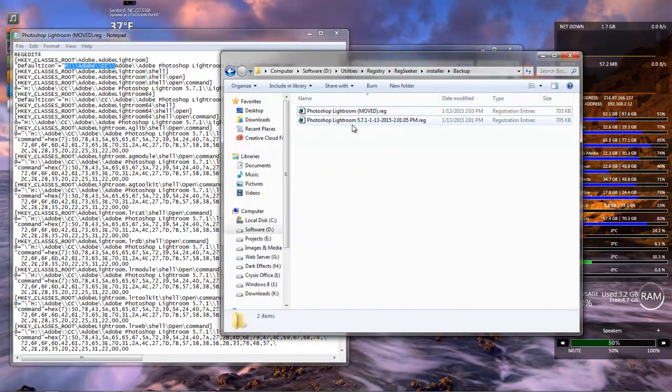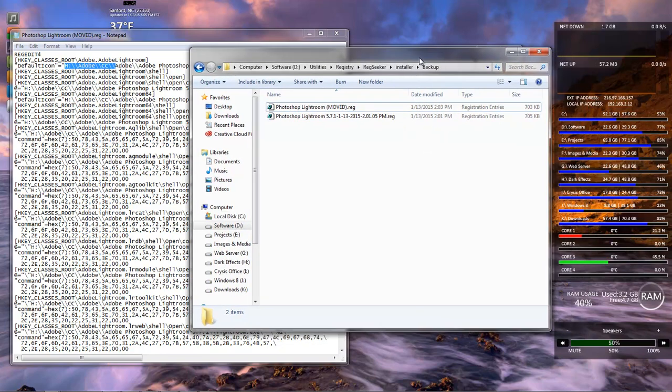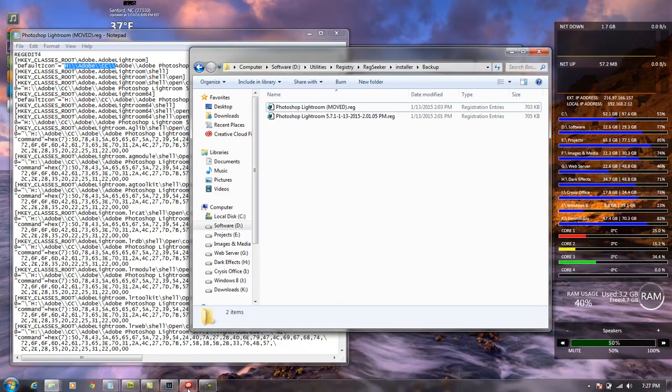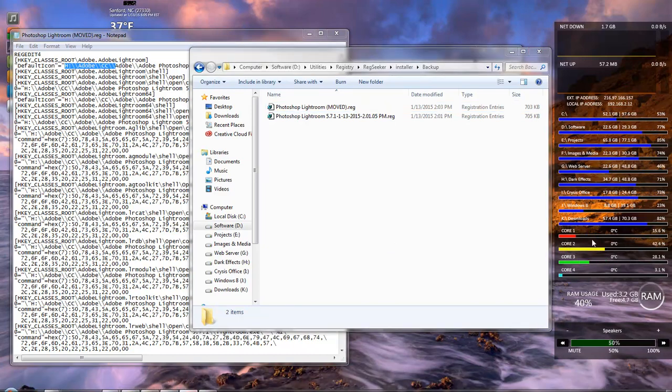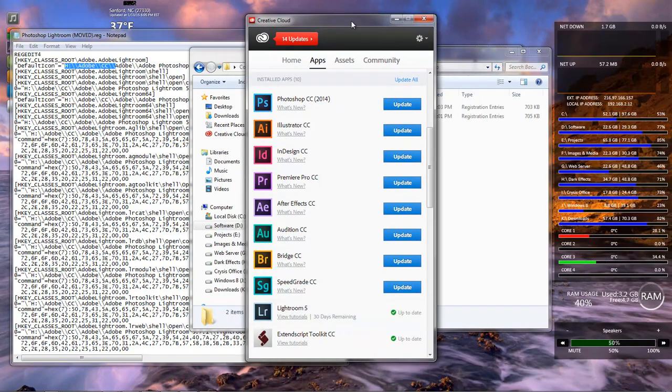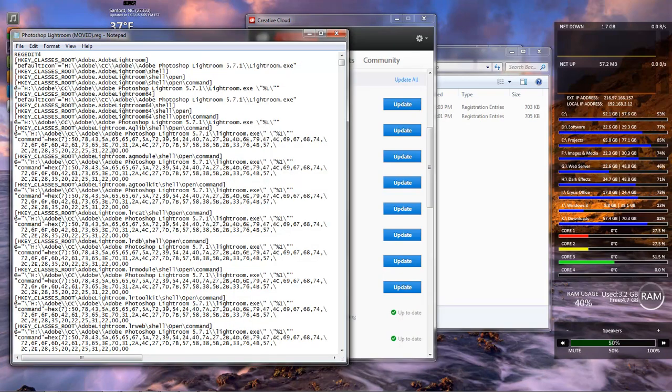Because I'm going to make this file right here available for everybody, because one person said that once they moved it, the Creative Cloud Updater did not recognize it. And as you can see right here, it recognizes it. So my Creative Cloud Updater recognizes that it is there and that it is up-to-date. So, anyway, there will be a link in the description to download this registry file right here.